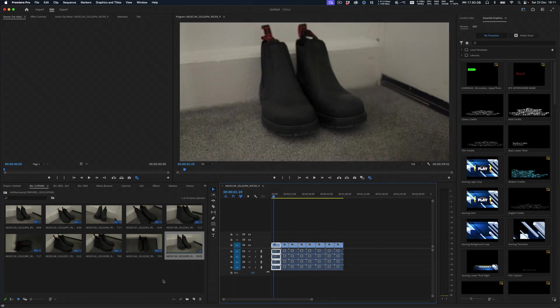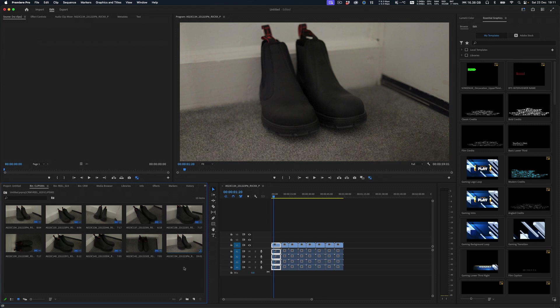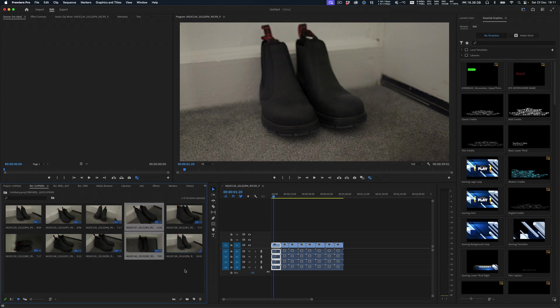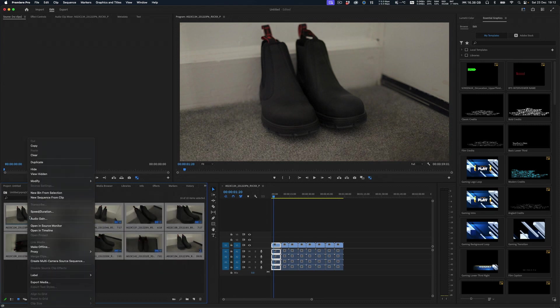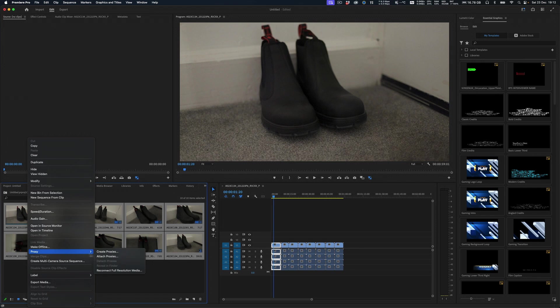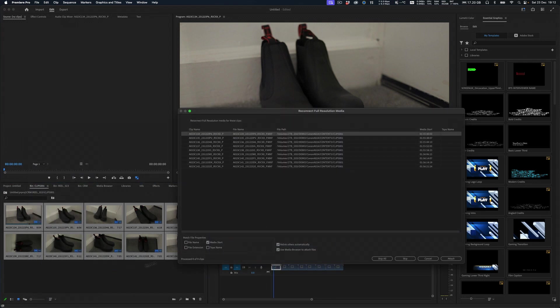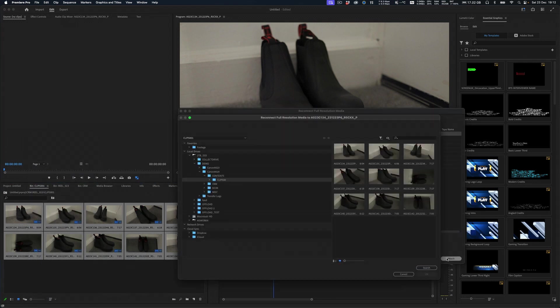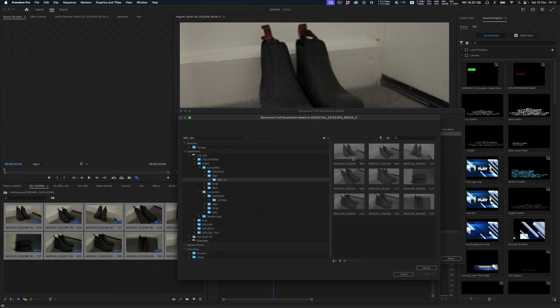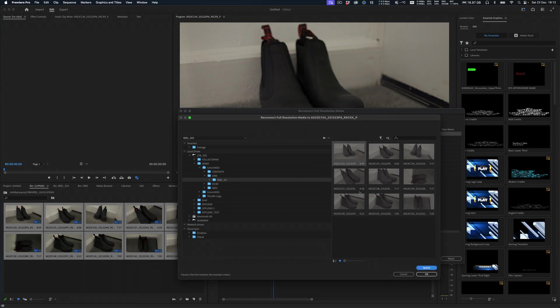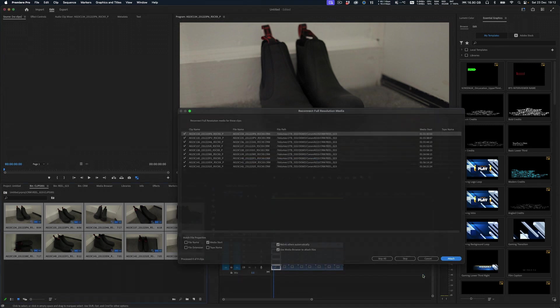And now what happens is the masters turn up. So I need to relink these. So let's grab them all. Right click, and now do proxy click. And there we go, reconnect to full res, full resolution media. OK, click. Same thing, media start time. Attach. And now we know it's in 23. We know it's in CRM. There and there. So we'll search. It's picked up that first clip. And now we'll click OK. Watch what happens.